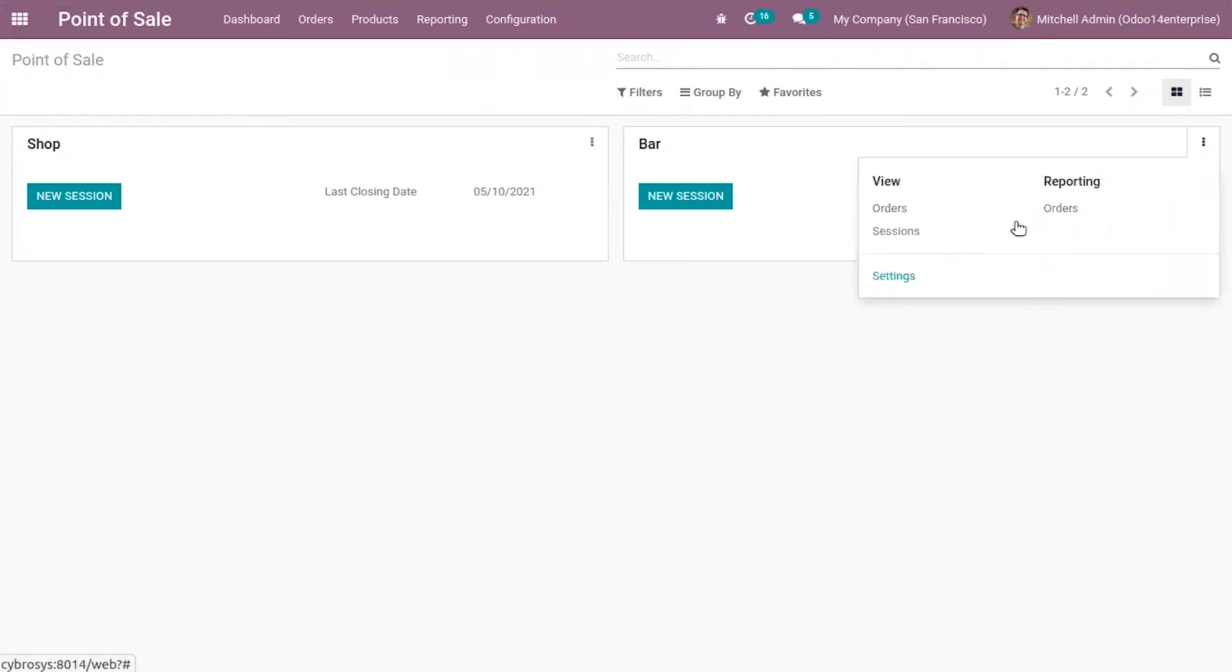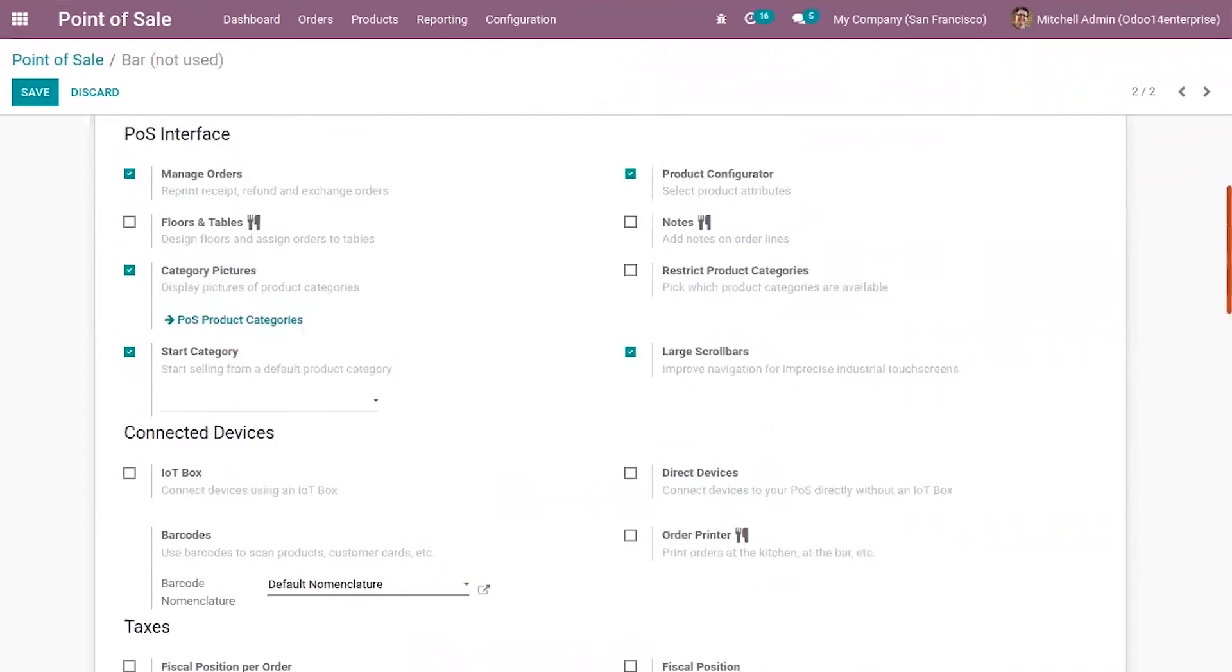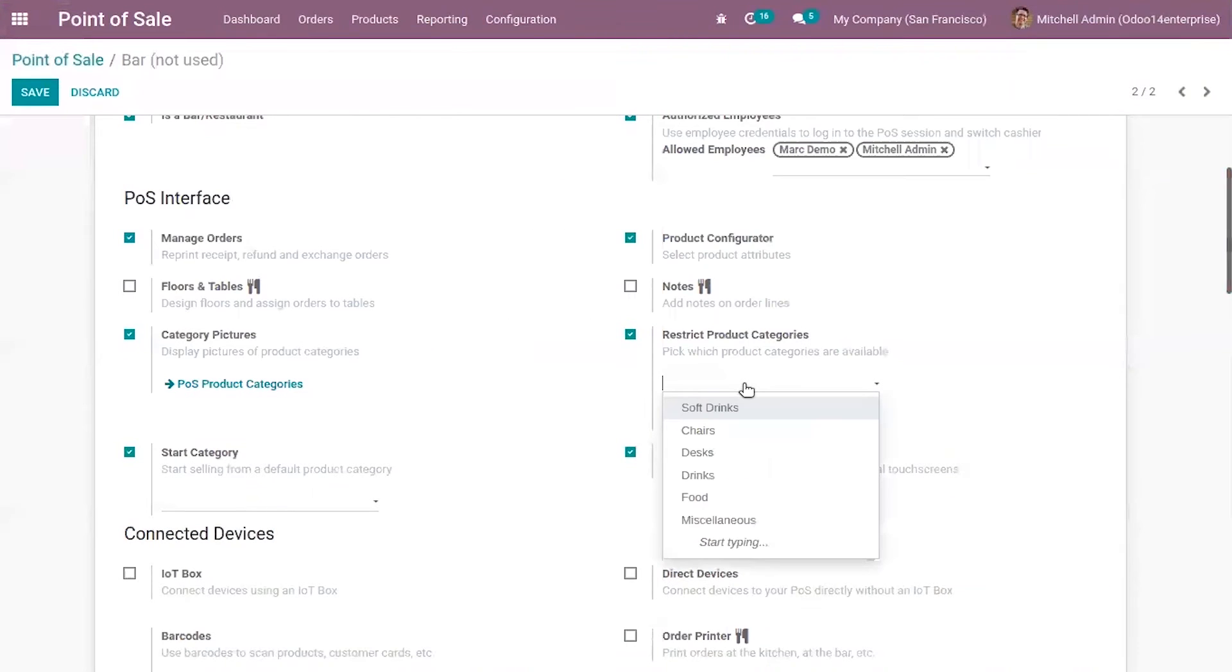When you go to settings, you can see that option to restrict product categories. When you enable this, you can pick which product categories need to be available in your retail shop.